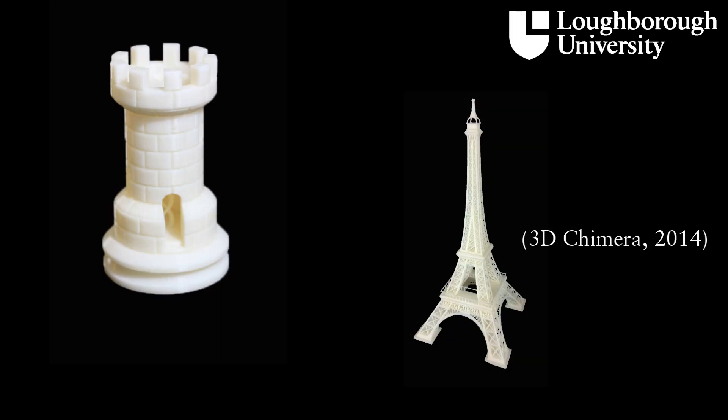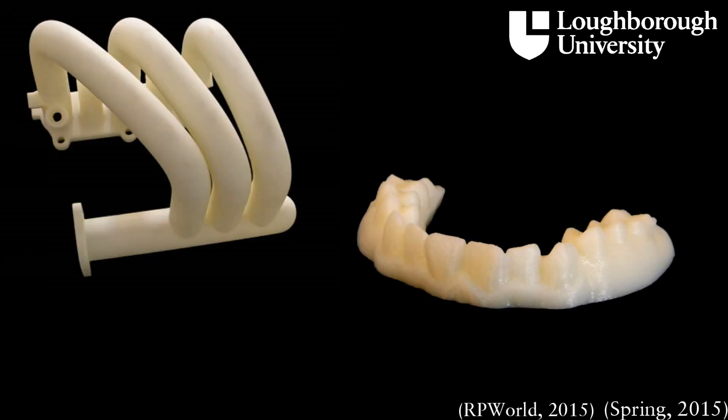FDM is commonly used for creating prototypes and conceptual models. However, it is now also being used to create functional parts for a variety of industries.